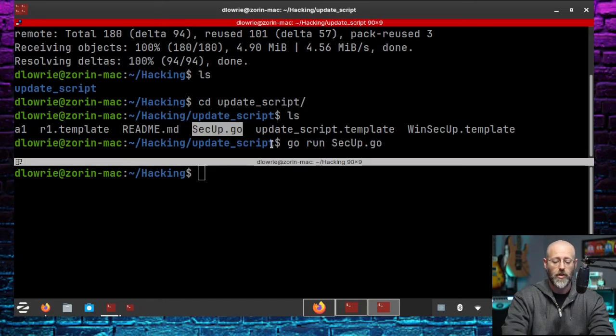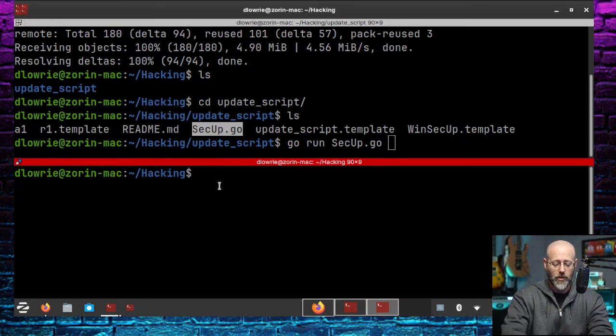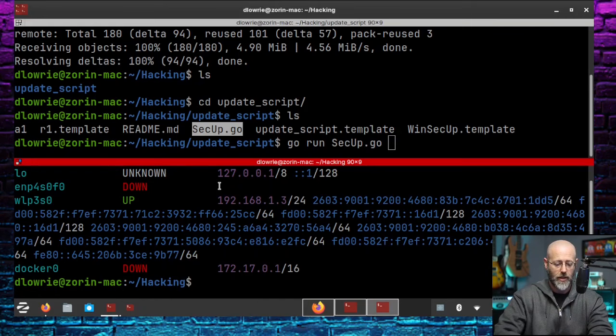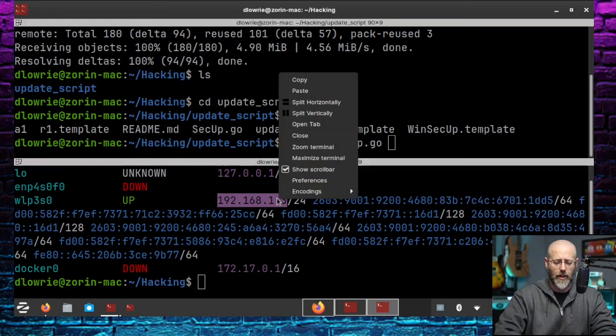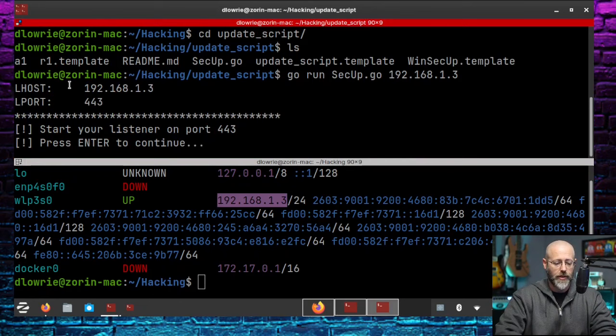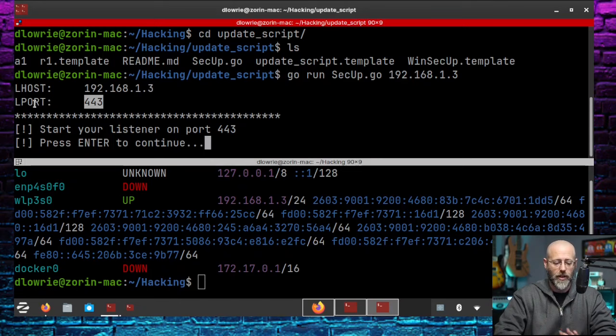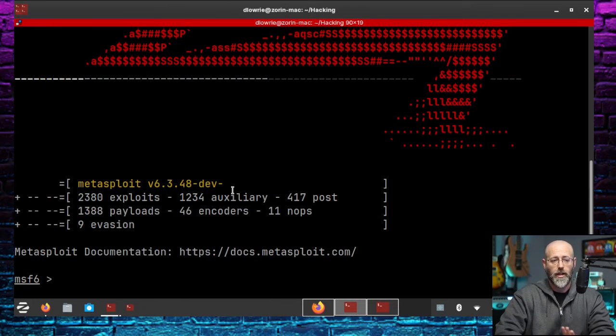So github.com forward slash Daniel Lowry forward slash update script. Bam. Looks like we're going. Everything looks good. I'll do an LS, and bam, there it is. So we'll CD into the new folder, and now we have all the files that we just saw. The first thing we need to do is run secup.go. So I will go run secup.go, and I will give it the IP address of my attacking machine, my command and control. We'll call it that just for ease of reference. So let's get the IP. And my IP address is 192.168.13. This is a testing environment. That's why we use those. So I'll just paste that in there, and then fire it off.